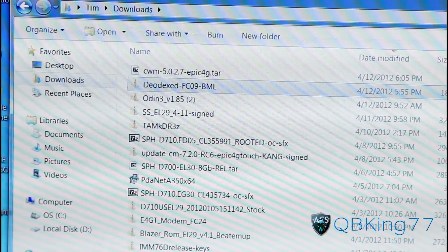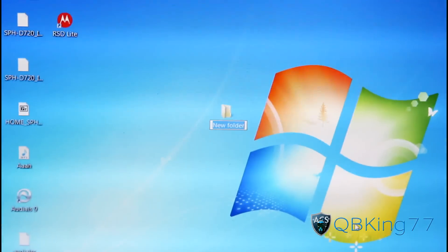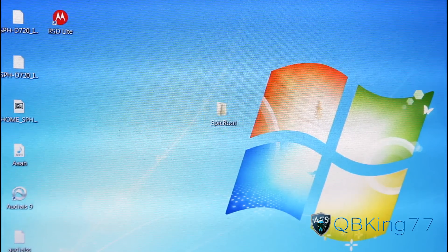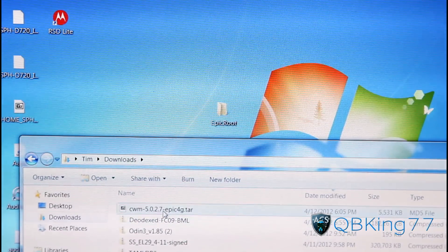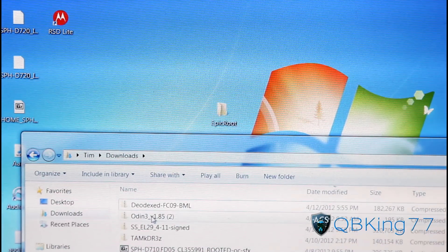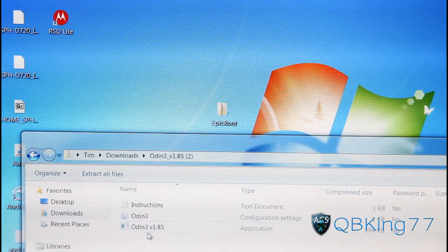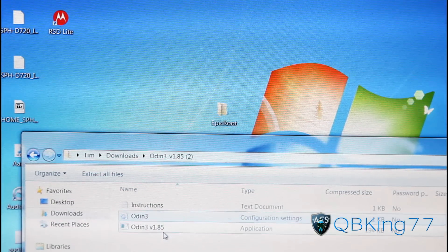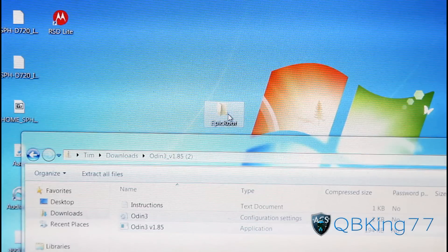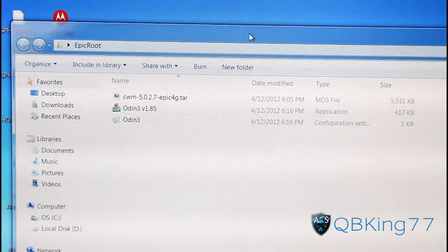Go to your desktop and create a new folder — go to new, then folder. Name it Epic Root or whatever you want. Go back into your downloads folder and transfer the ClockworkMod 5.0.2.7 file into that folder. Now double-click on Odin 3 — if it doesn't open, you'll need 7-zip. Transfer the Odin 3 and Odin 3 1.85 files into the Epic Root folder. Double-click the Epic Root folder and you'll see those three files already transferred.